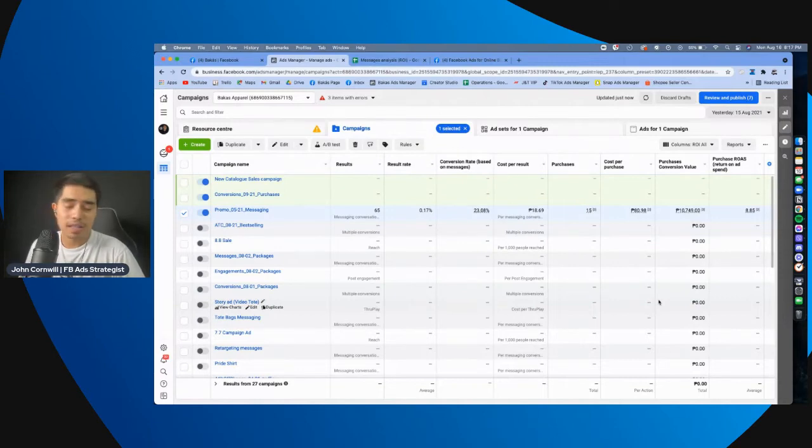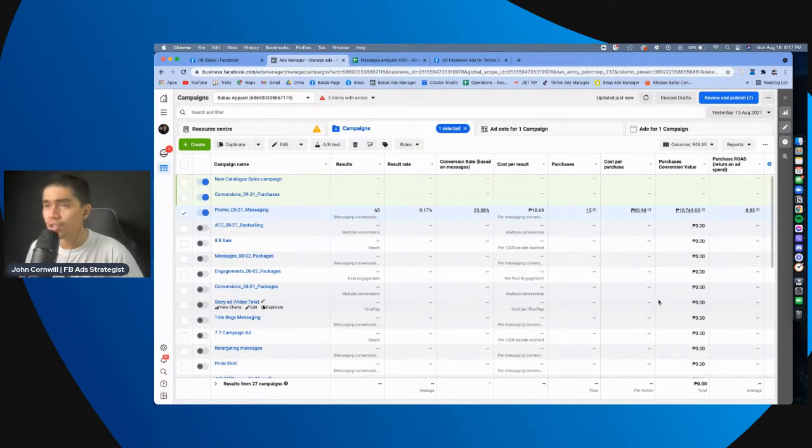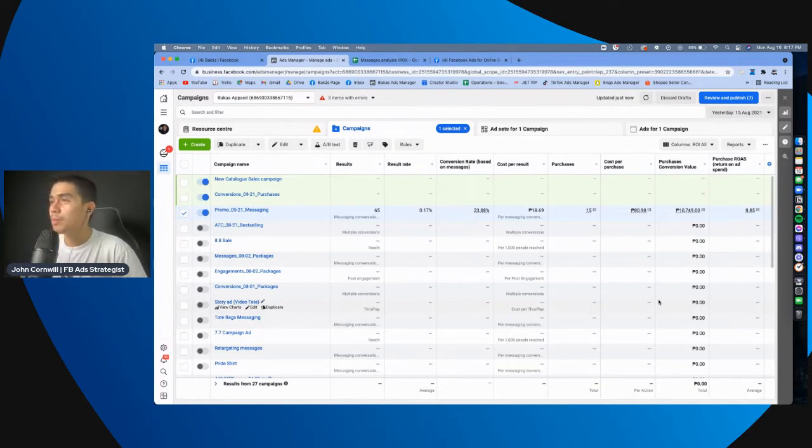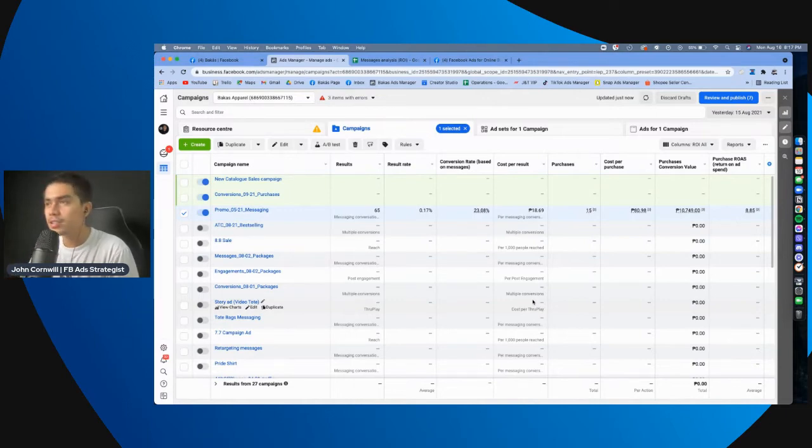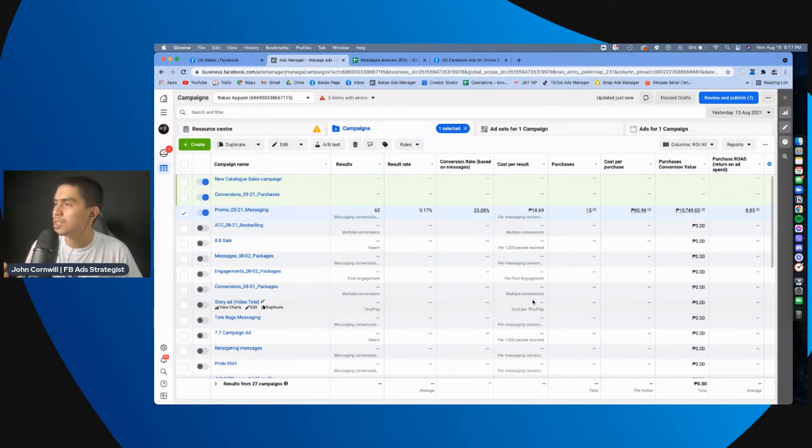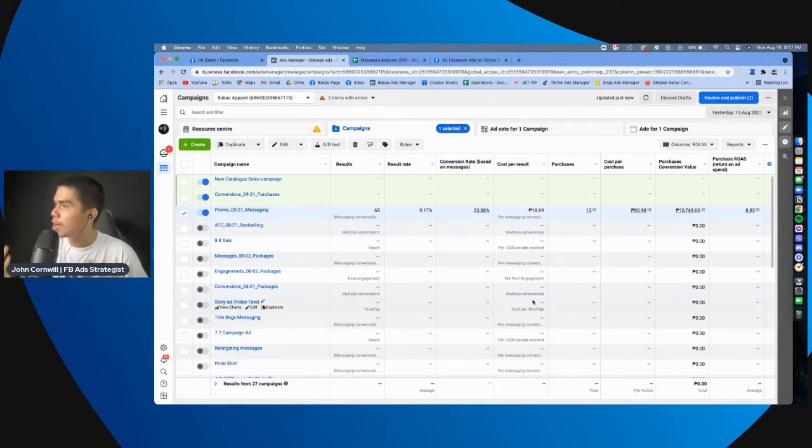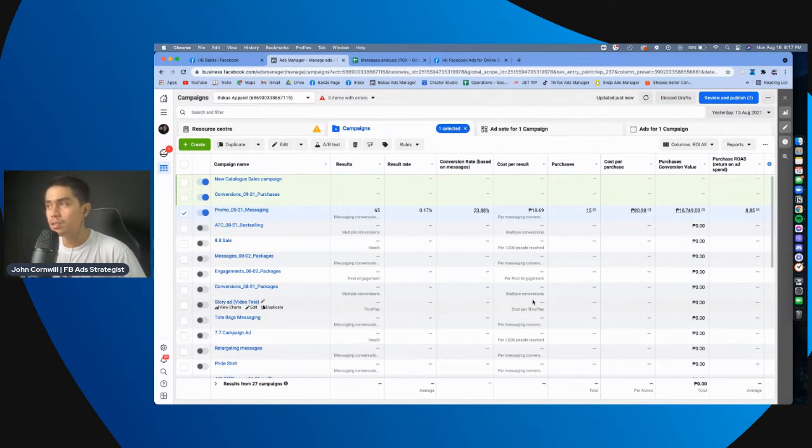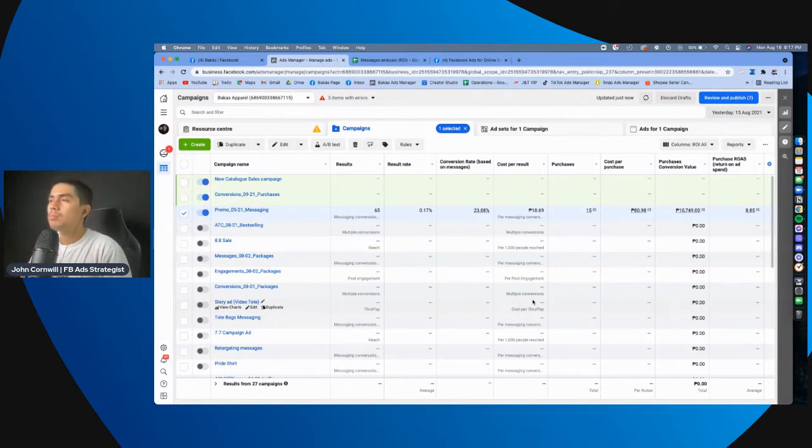And that, that's a thing na you should always remember. It's all about, at the end of the day, it's all about conversions. Even though there are a lot of analytics and metrics to consider, eto yung mga pinaka-importante. And I want you to, you know, list this. Result, result rate, conversion rate, cost per result, purchases, cost per purchase, purchase conversion value, and purchase ROAS or return on ad spend.